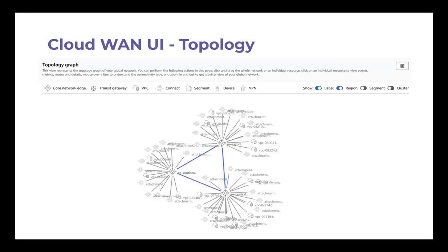So let's see the user interface. The UI is something I really like about this service. Whatever network you create, it tries to visualize it for you. I had to turn off the segmentation and everything for the screenshot, but here you see the topology — every single region and all the VPCs or whatever attachments you have connected. It's not that simple even here with segmentation turned off, but you get the idea what you can get out of it.